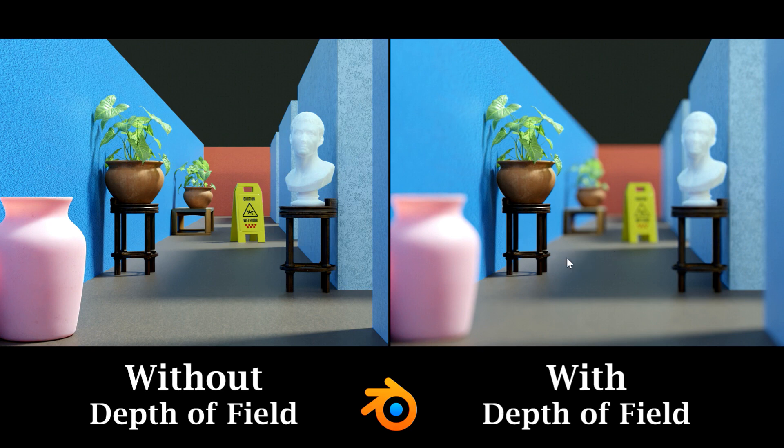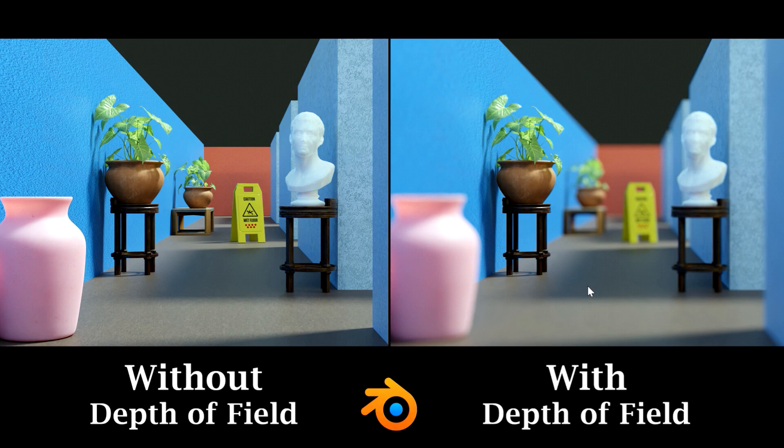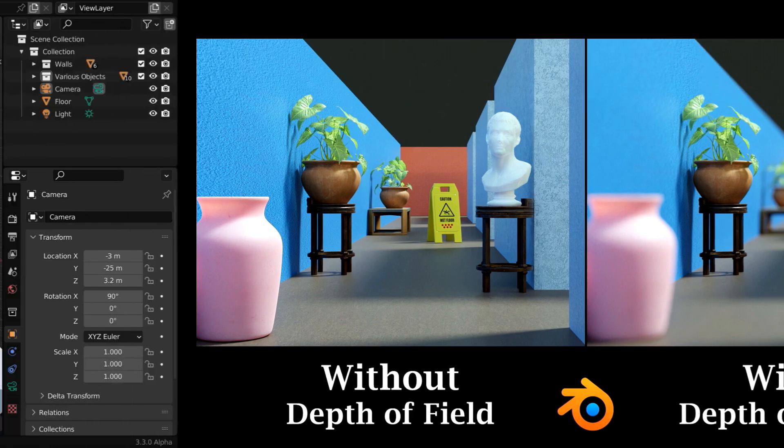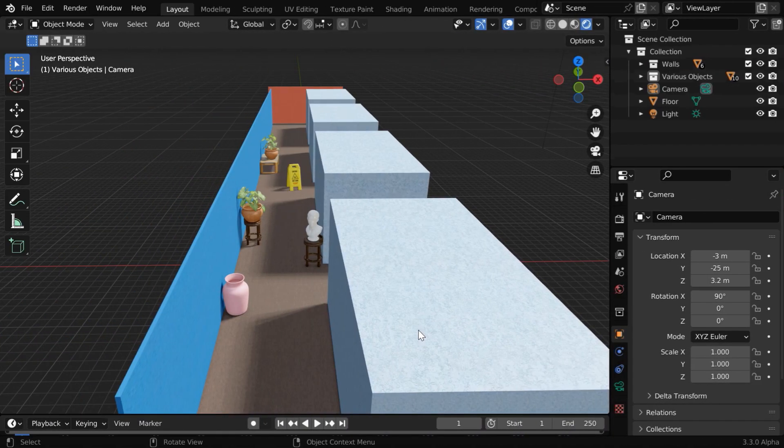And this one is rendered by enabling the depth of field, and we can see that this flower vase has got very sharp focus, while all other objects are totally blurred. In this tutorial, we will discuss how to use this depth of field feature which is available in Blender.